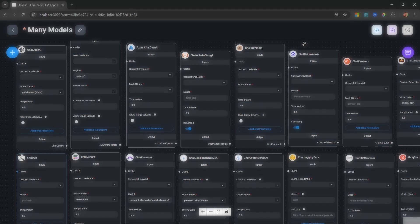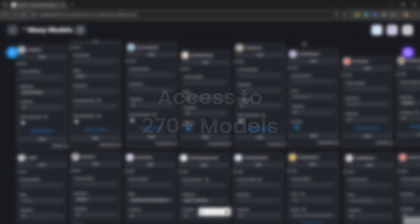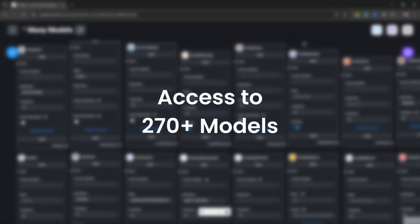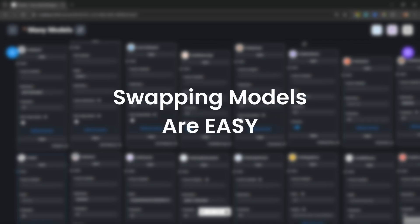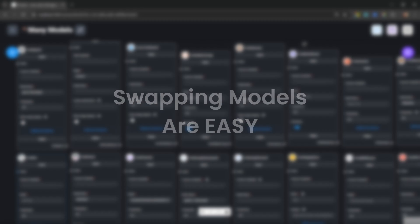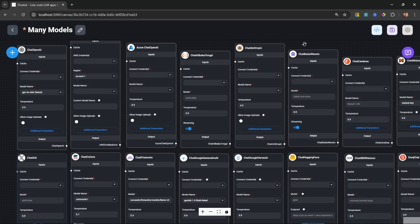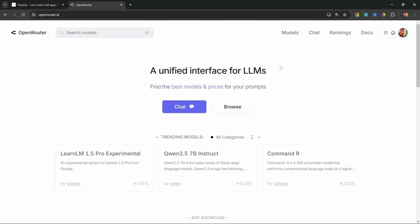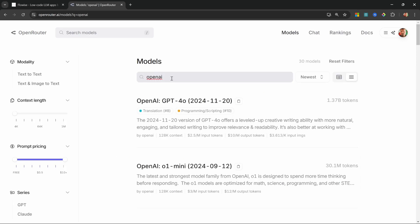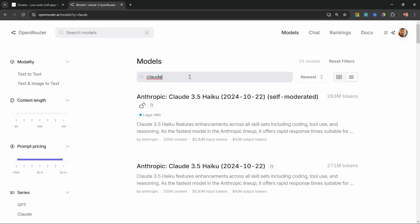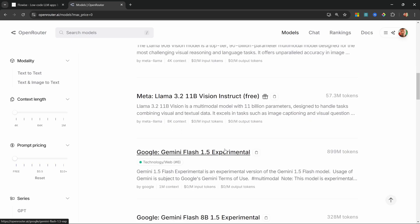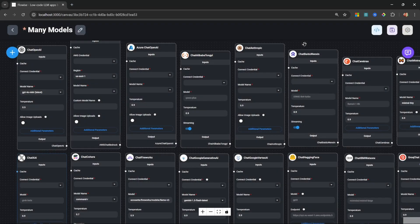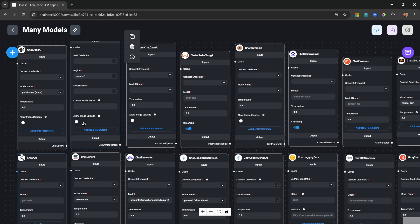Here's what makes this setup a game changer: you get access to dozens of free models perfect for learning and testing, say goodbye to managing multiple provider accounts, and switching between different models could not be any easier. In this video I'll show you how to combine Flowwise AI with Open Router to instantly access hundreds of AI models from GPT-4 to Claude to open source alternatives, all through a single API key.